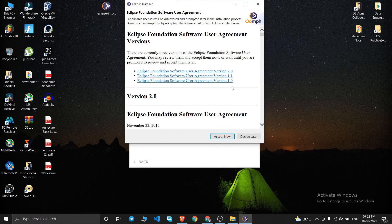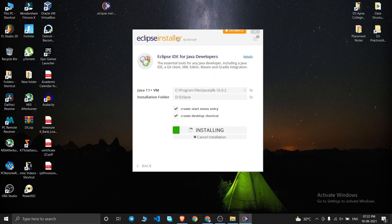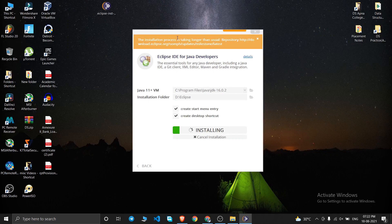I want to install Eclipse IDE into that 'eclipse' folder, so I'll click Install. Then click 'Accept Now' and the installation process will start. We'll wait a few seconds for it to begin.